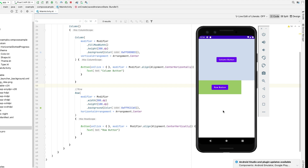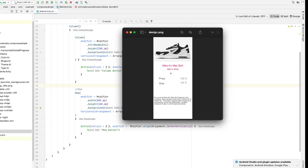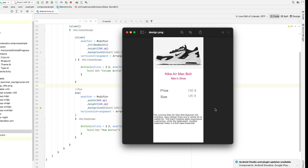I hope by now you have an idea how to align items inside rows and columns. That's it for this video. In the next video we are going to understand the concept further by converting a design into a Compose layout. I will see you in the next video — goodbye!